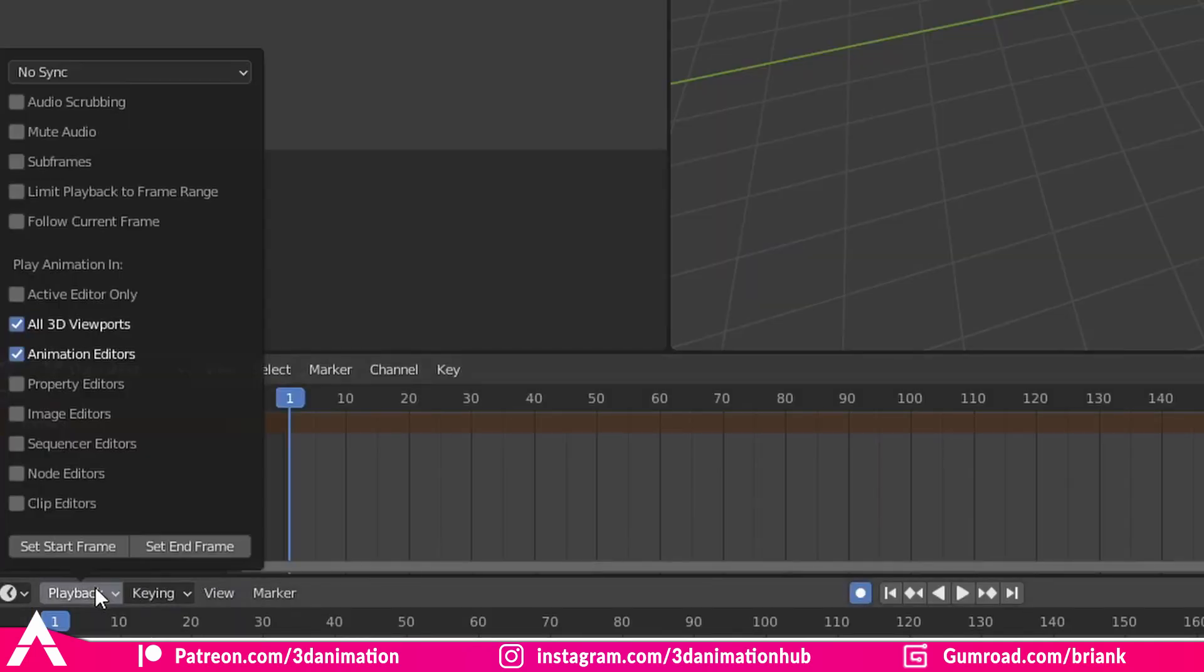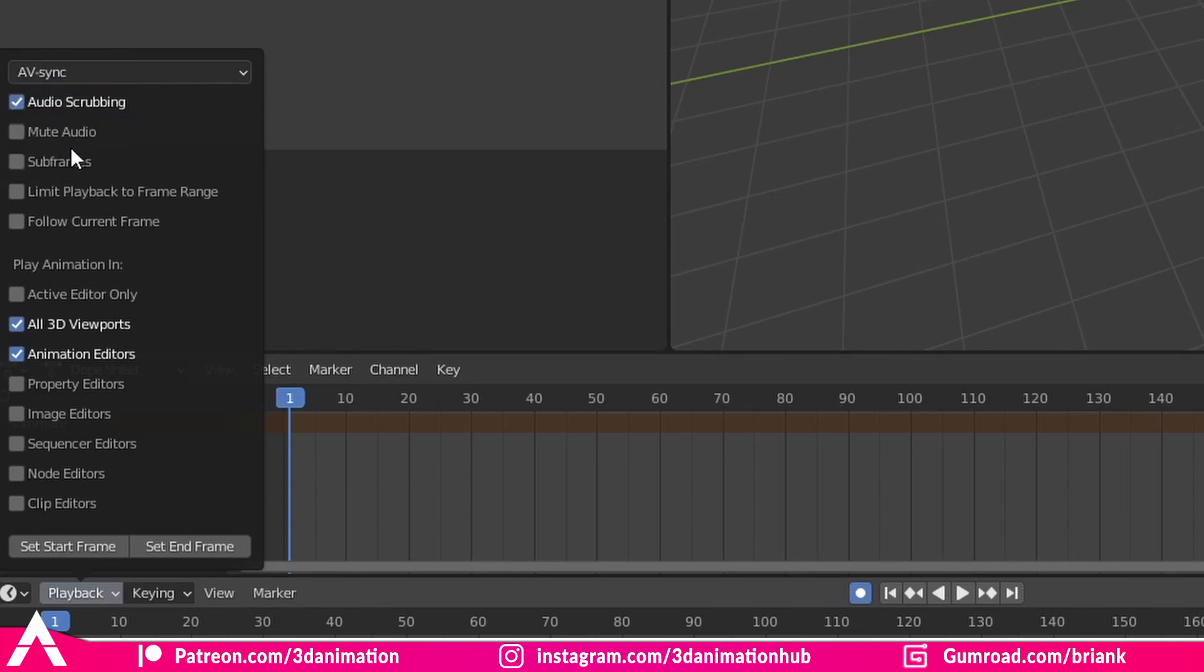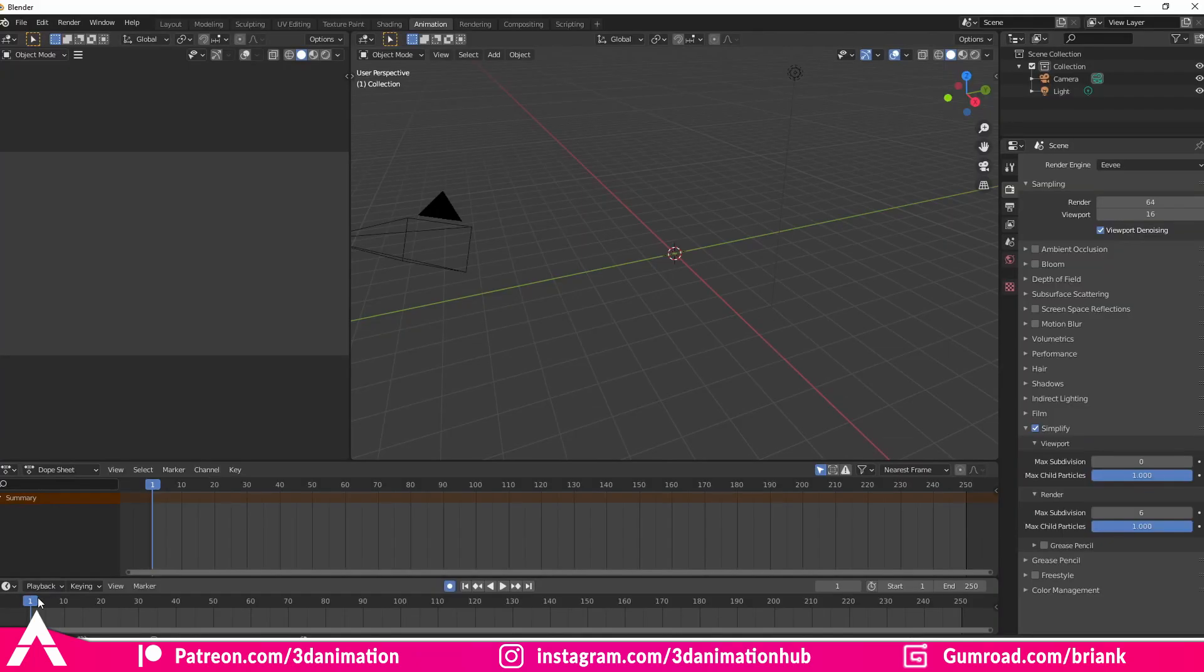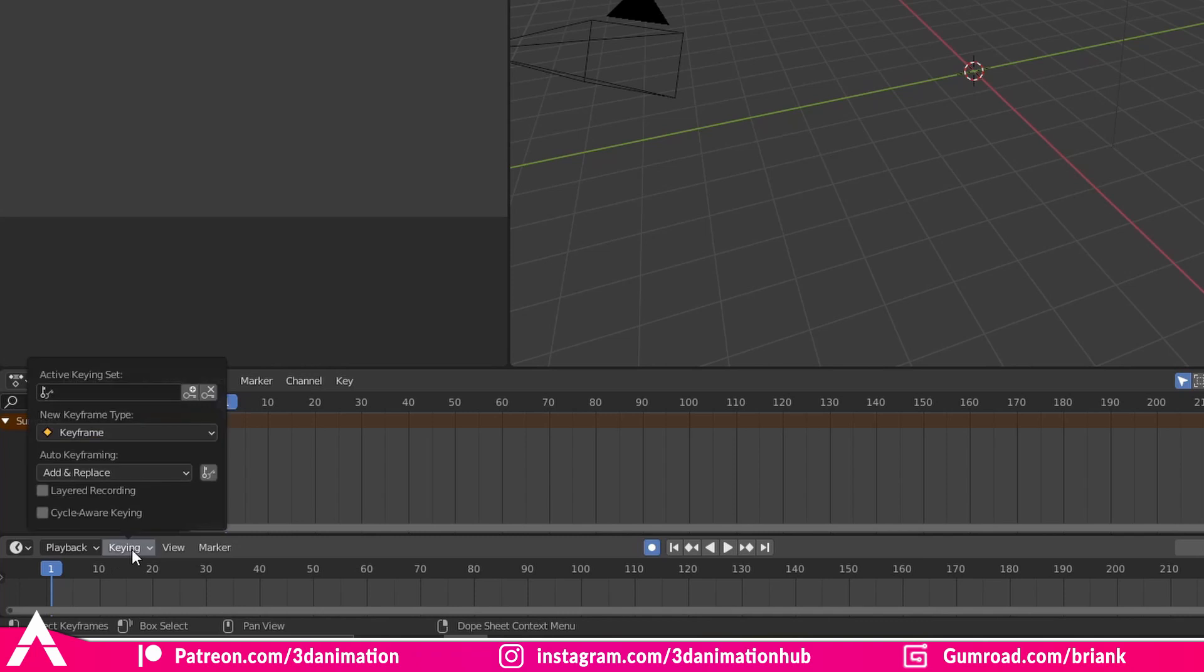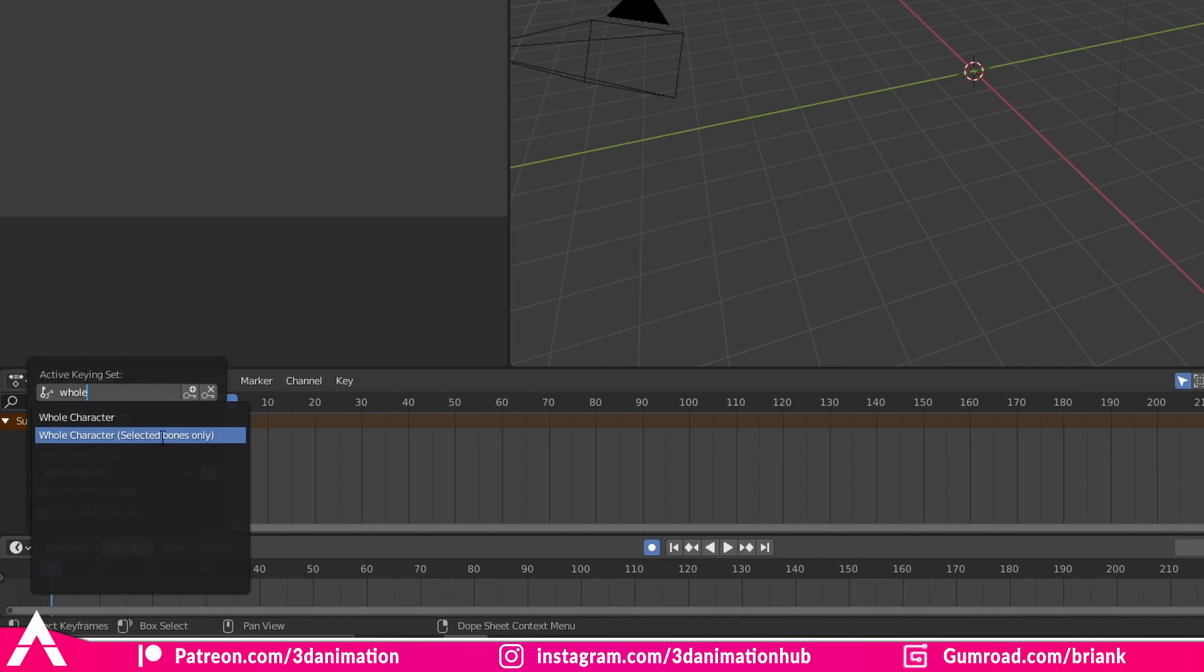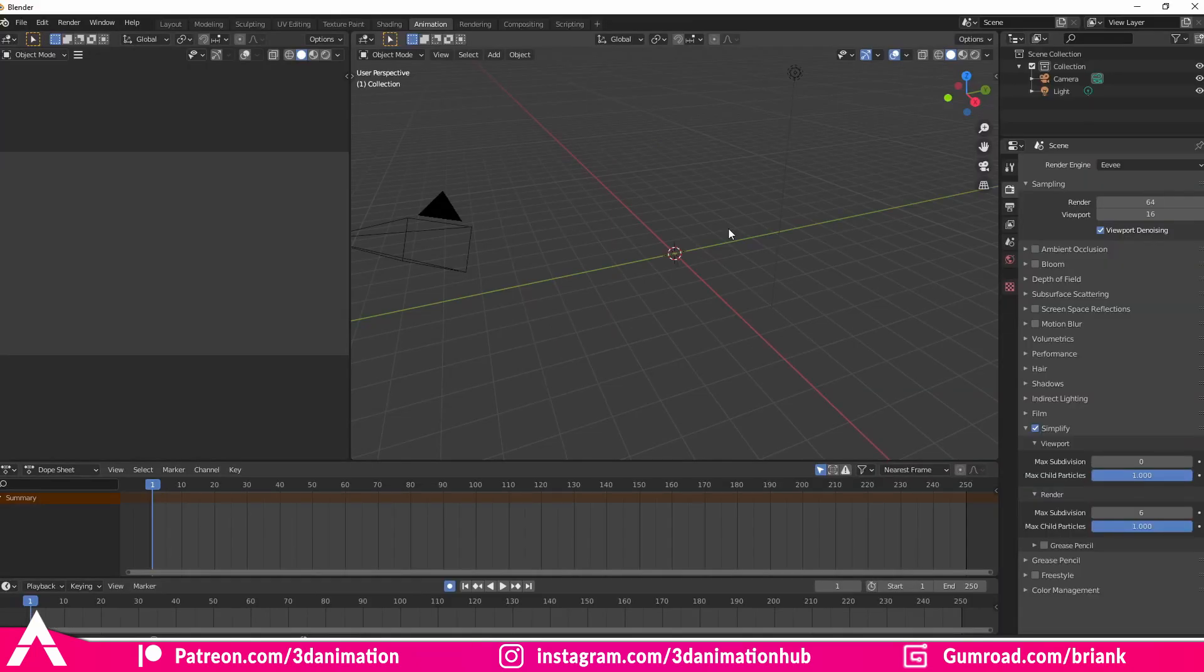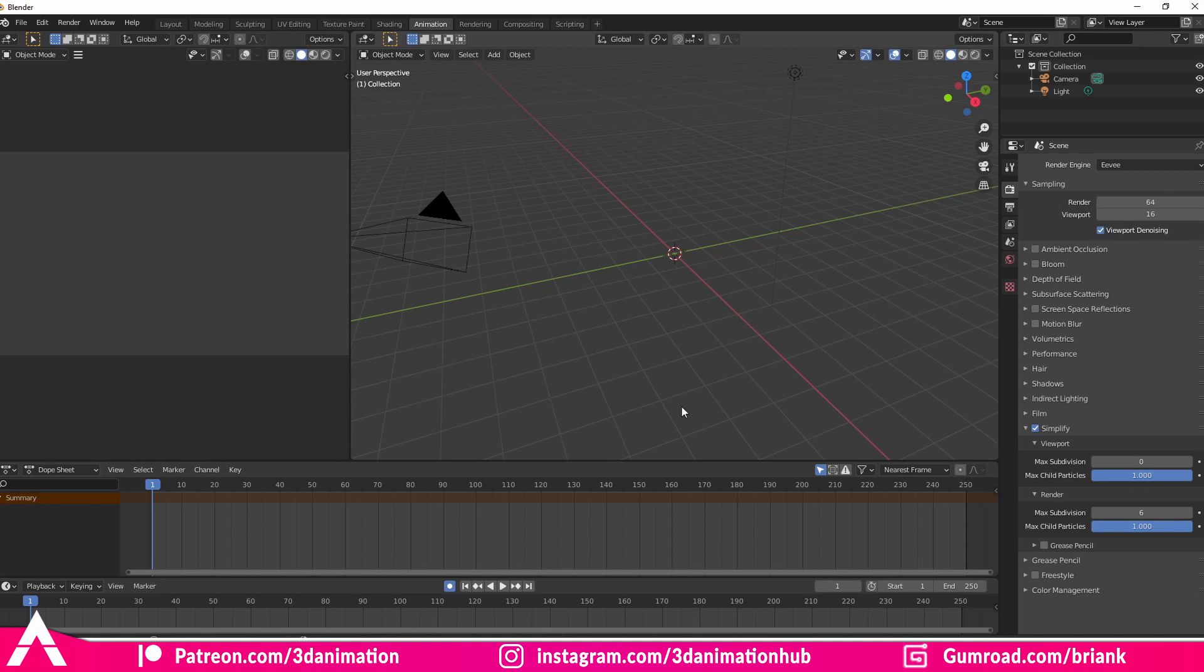Next, we're going to go to playback, audio scrubbing, and then change no sync to AV sync. And so now when we scrub, we'll be able to hear our voice clip. Next up, we're going to click on key, go to the search bar, type in whole, and we're going to click whole character selected bones only. So now when we press I to set a key, it just sets a key on the selected curves. And so it's just one less process because otherwise you would have to click I and then click another option as well. It's just making our process faster.